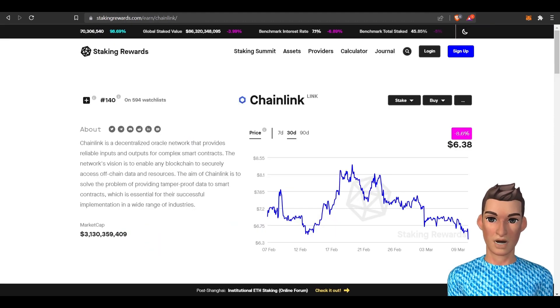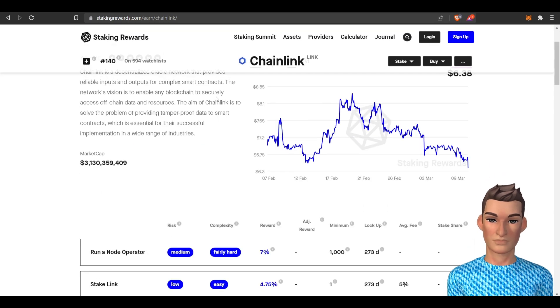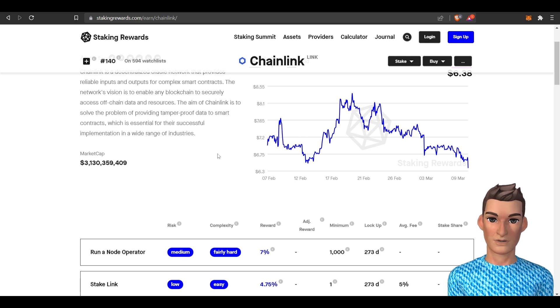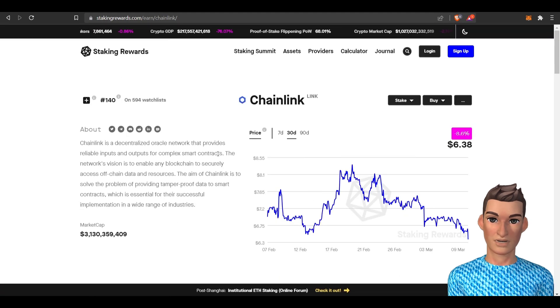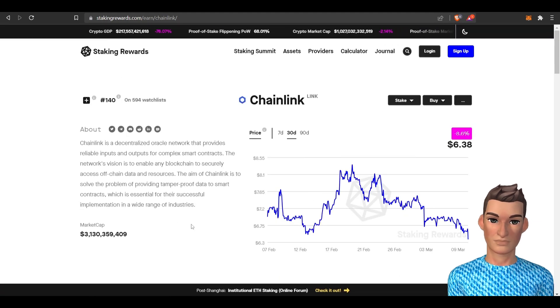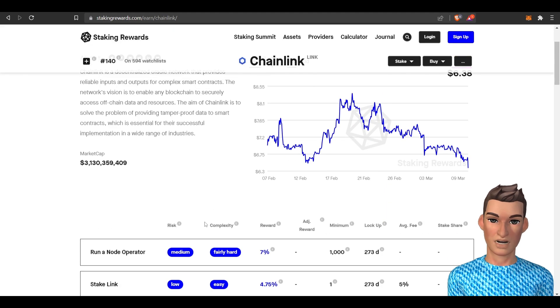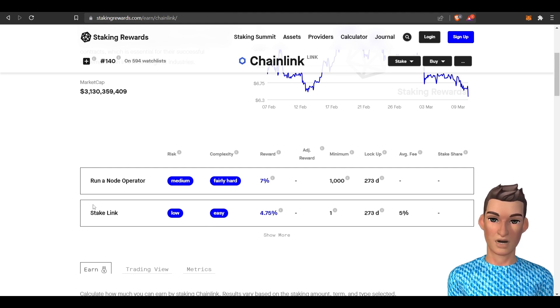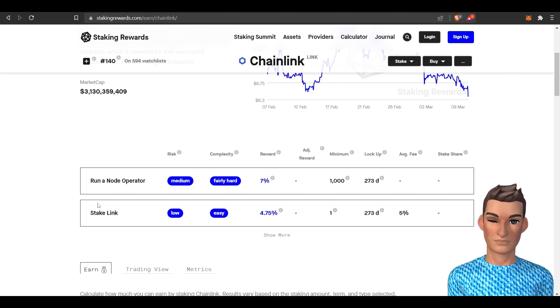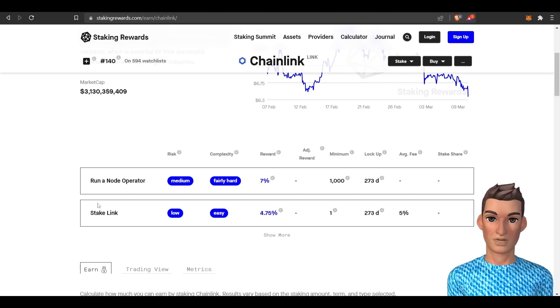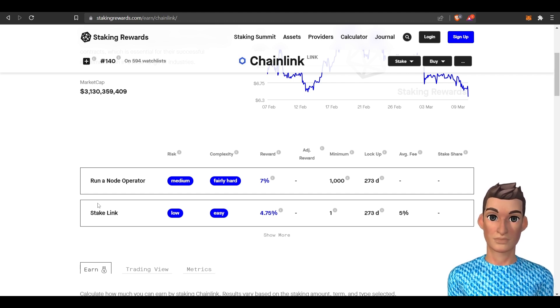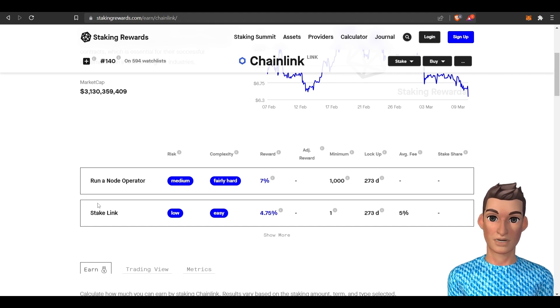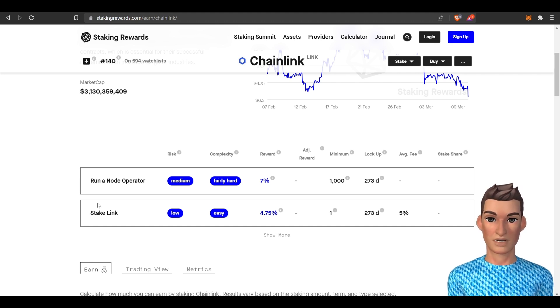So here I'm on stakingrewards.com and I don't see a total stake. Normally, they'll give you the amount of staked link compared to the amount of tokens that are circulating out there. I don't see that. I think it's because Chainlink started staking for people like me December of last year. So their version 0.1 just got released last December a couple months ago.